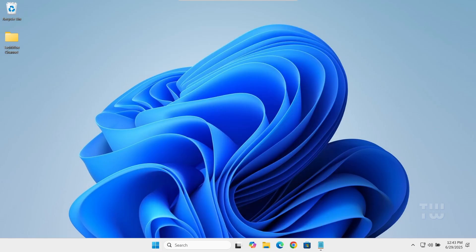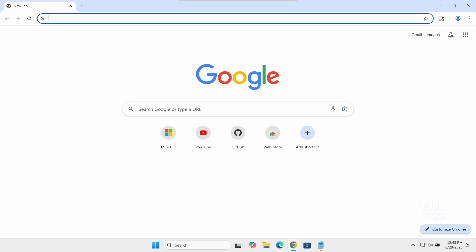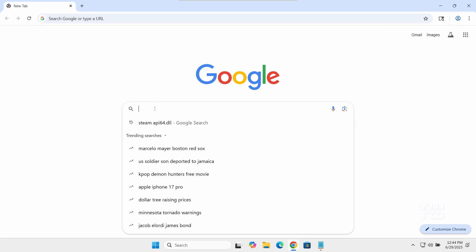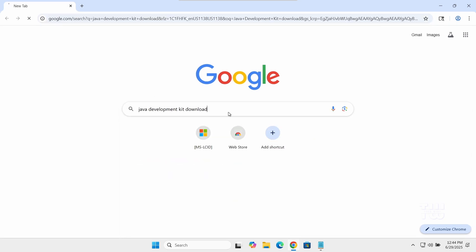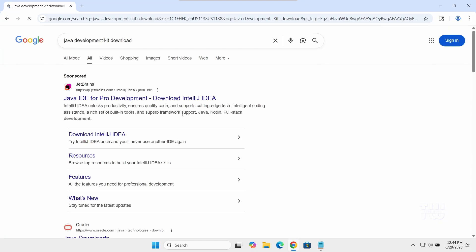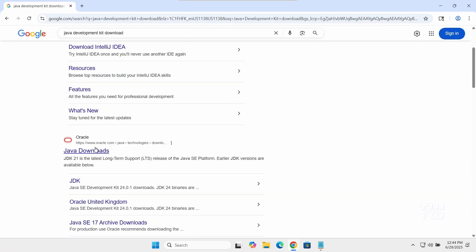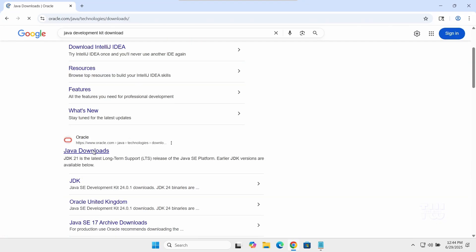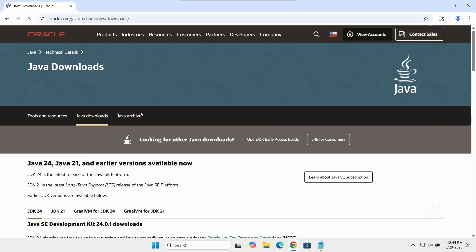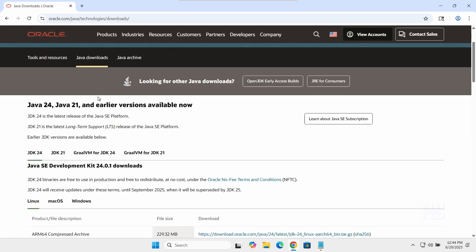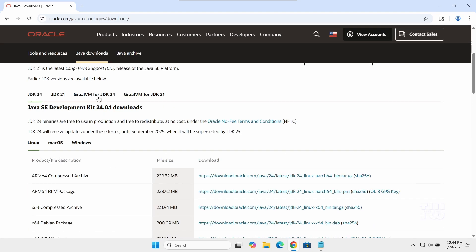Open your browser and search for 'Java Development Kit download.' Click on the first link from the Oracle website. You'll also find it in the video's description below. Once you're at this page, click on the Windows tab.